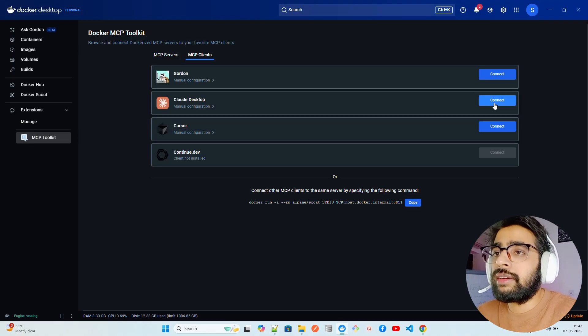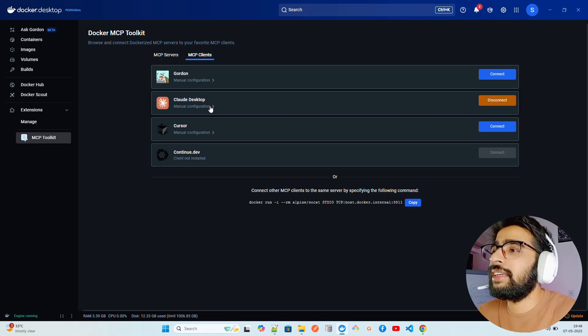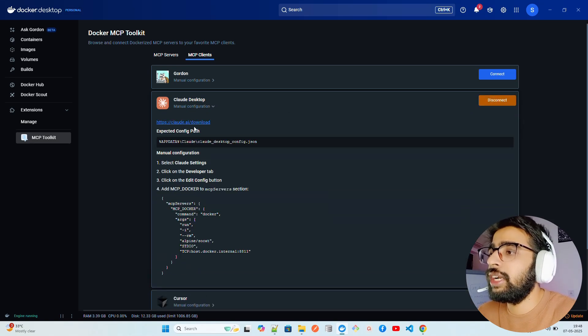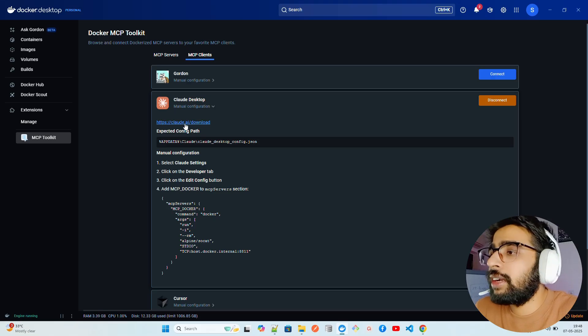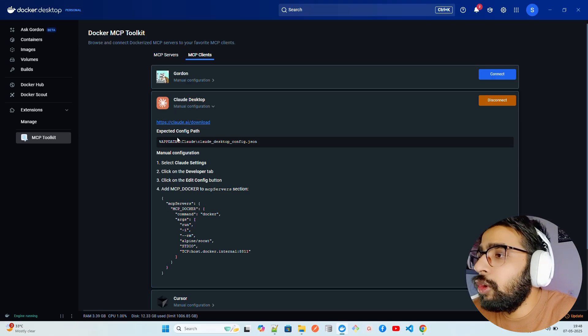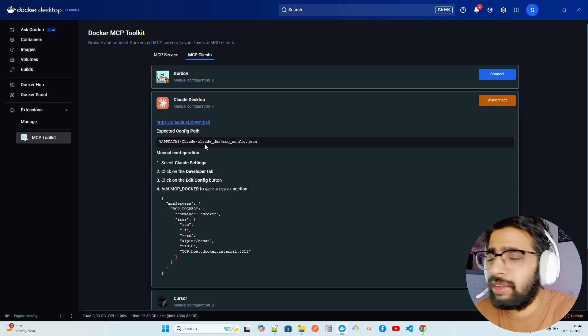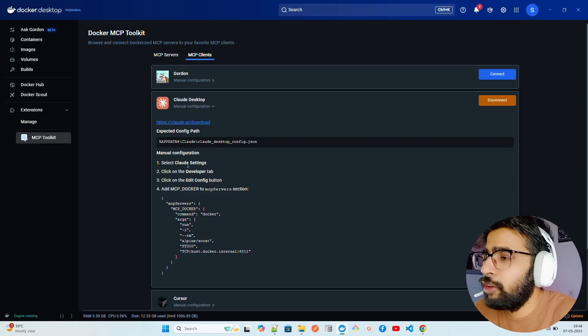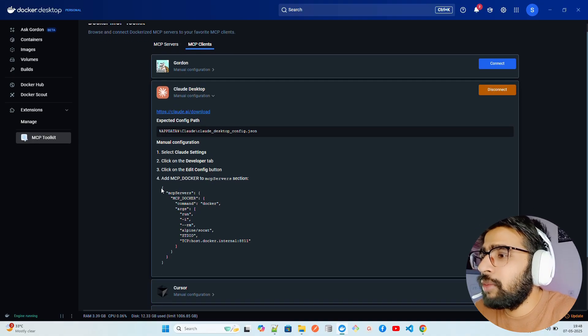That's what it runs on, the MCP server that we have. Now you're going to click on Connect. The moment you click on Connect you can see it has been connected, but you can also do manual configuration.